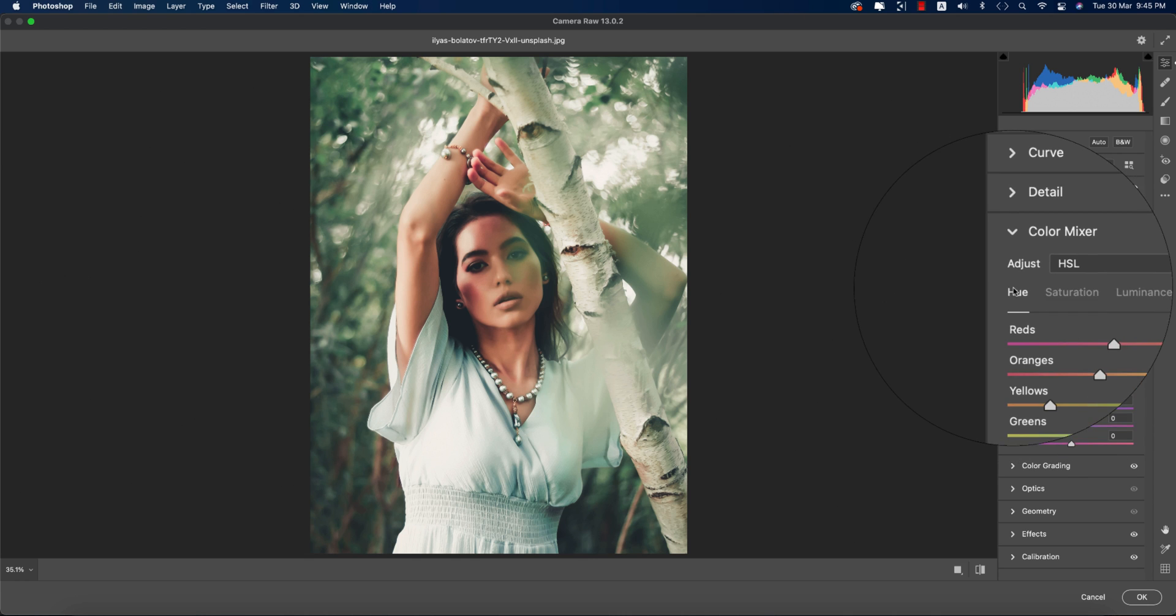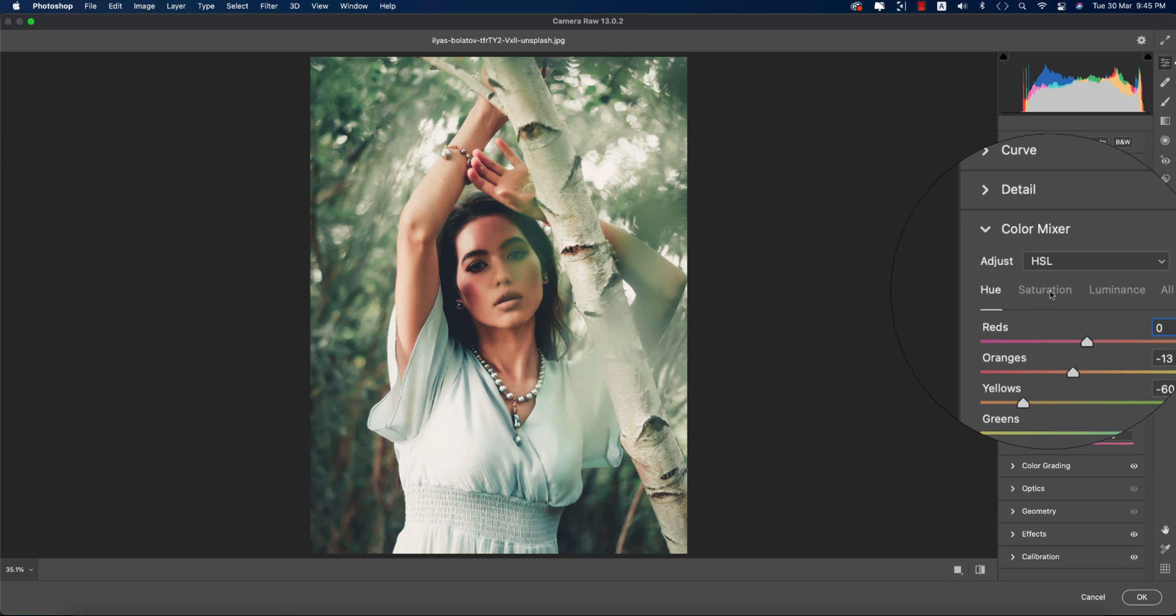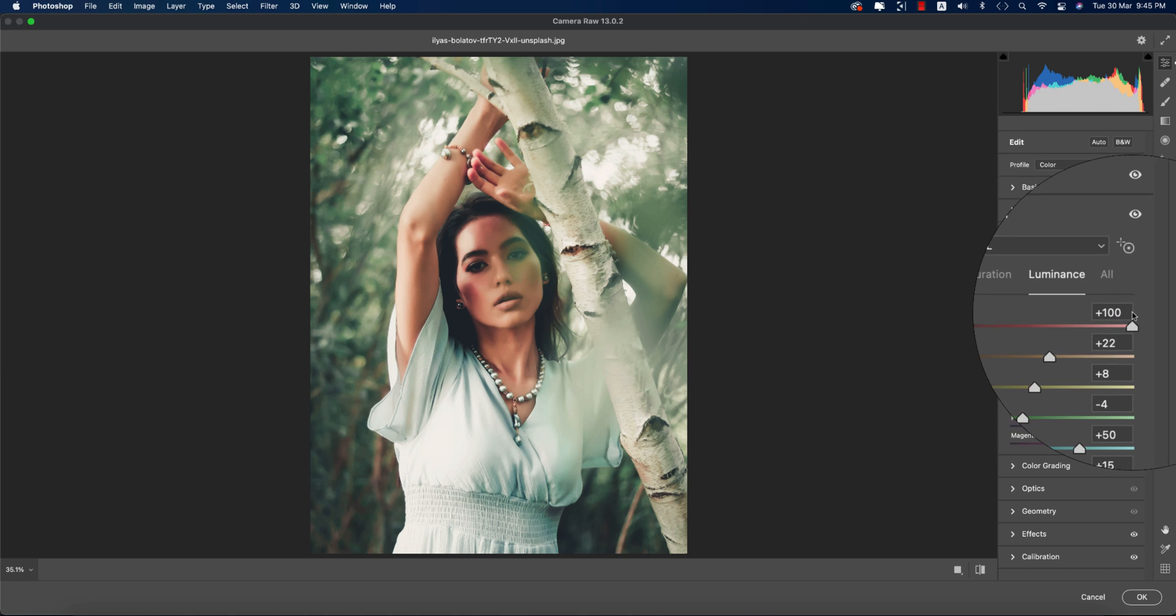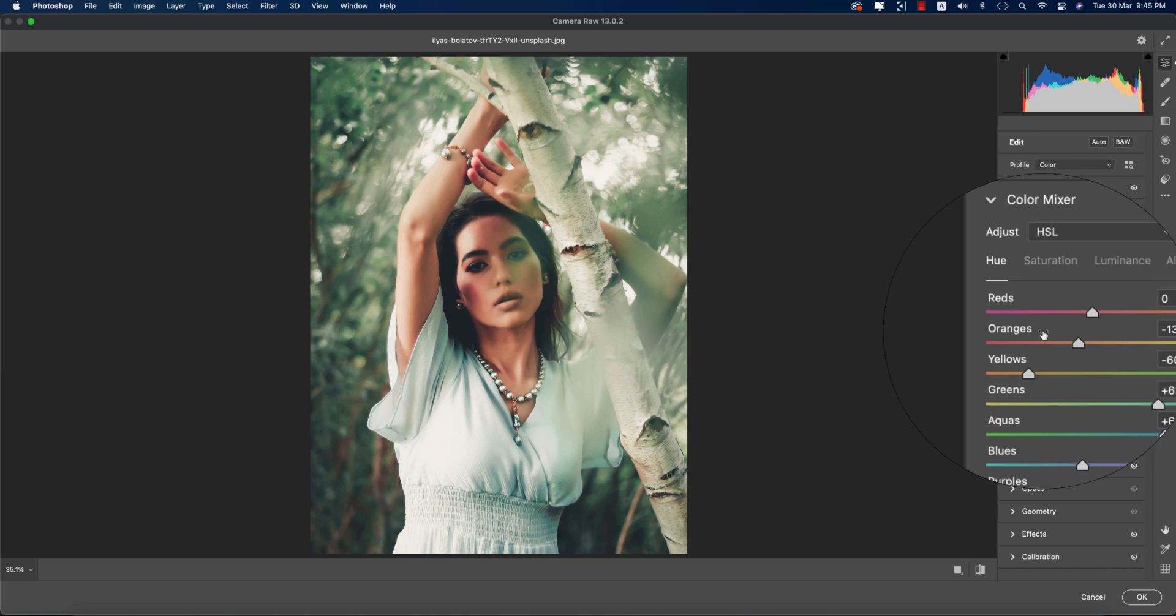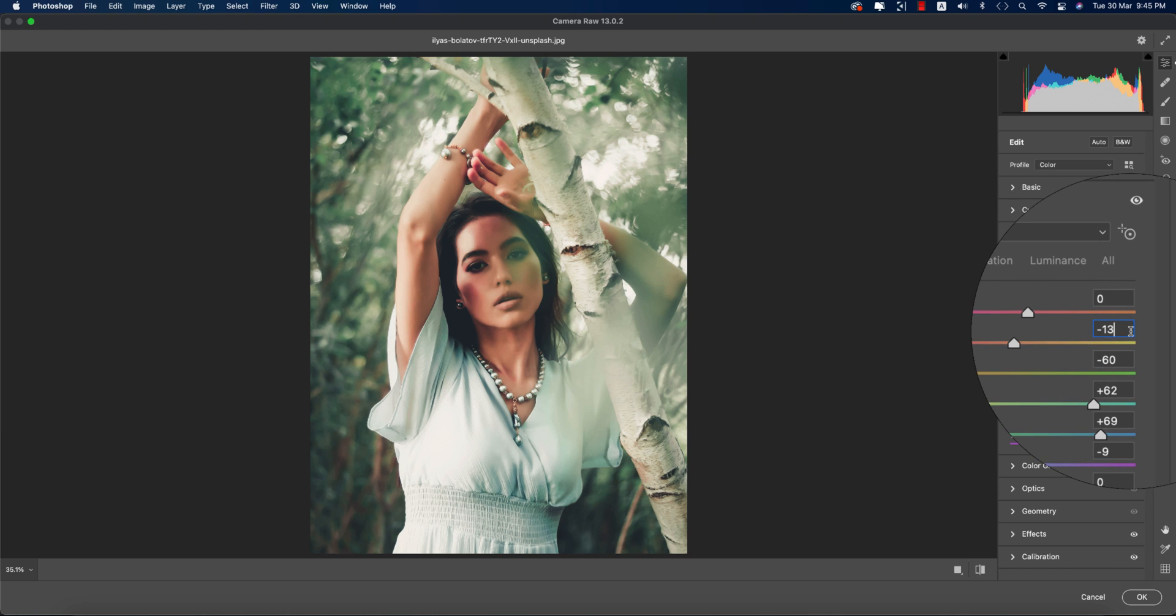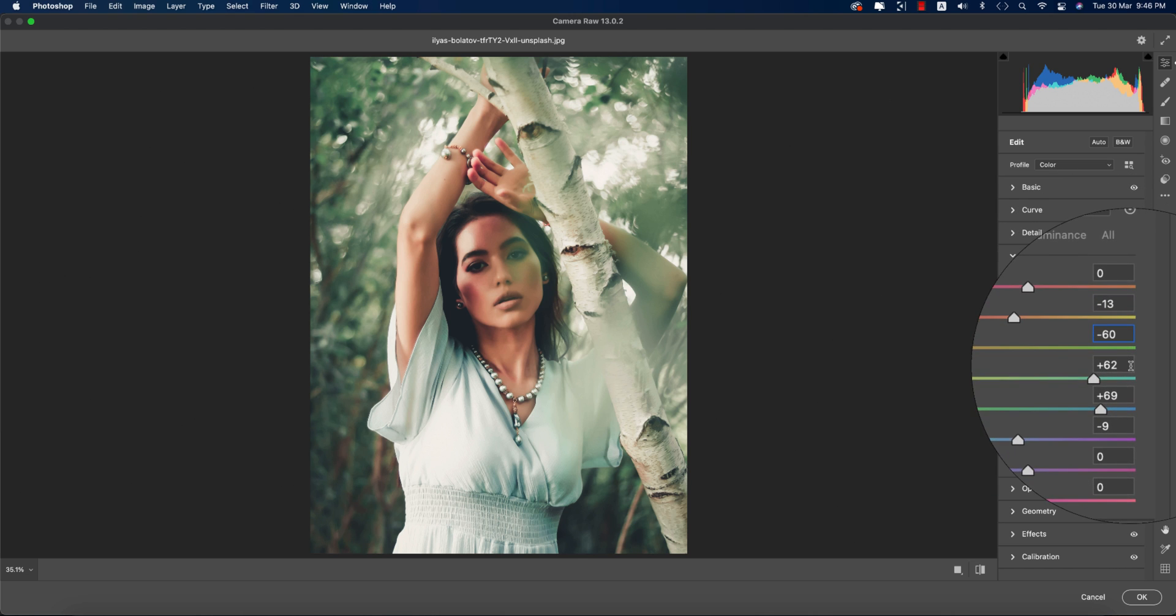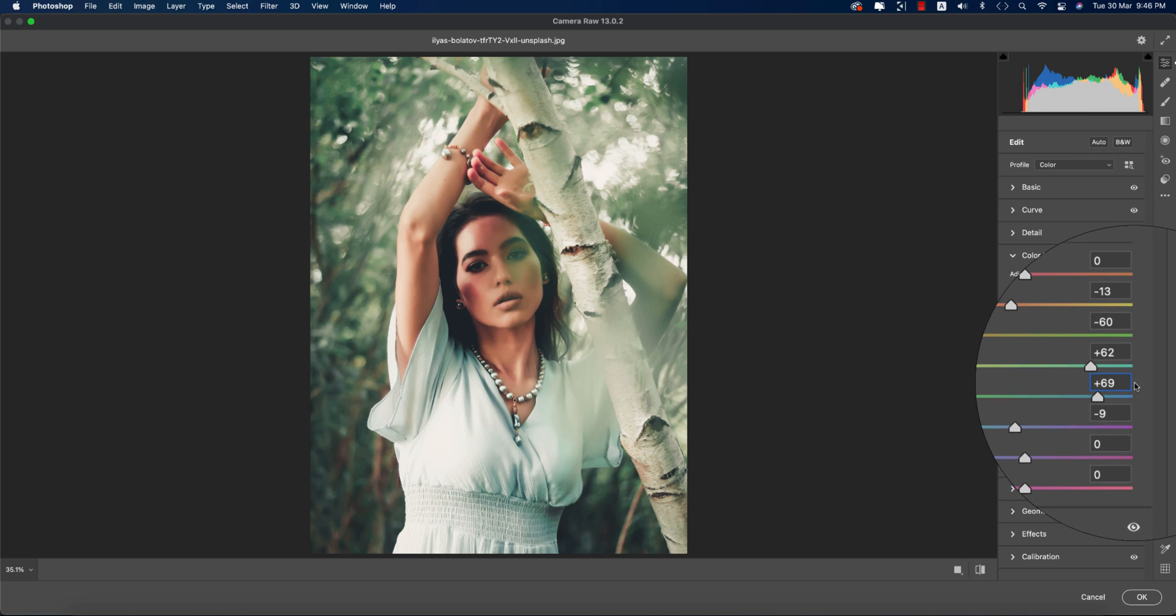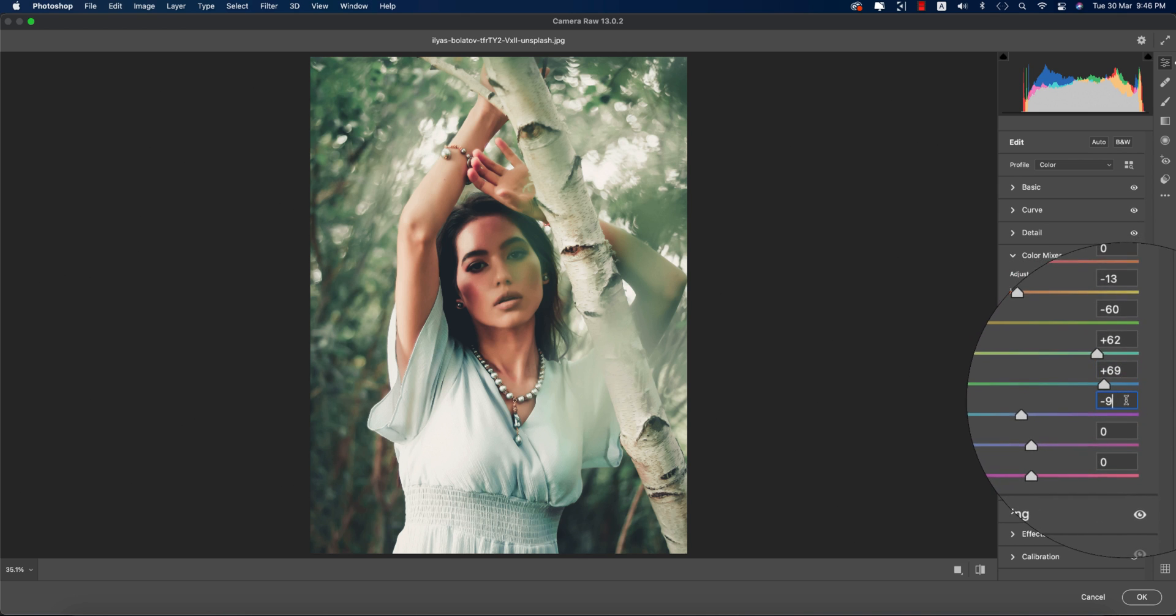Here are the Hue values: Red is 0, Orange is minus 13, Yellow is minus 60, Green is plus 62, Aqua is 69, and Blue is minus 9.